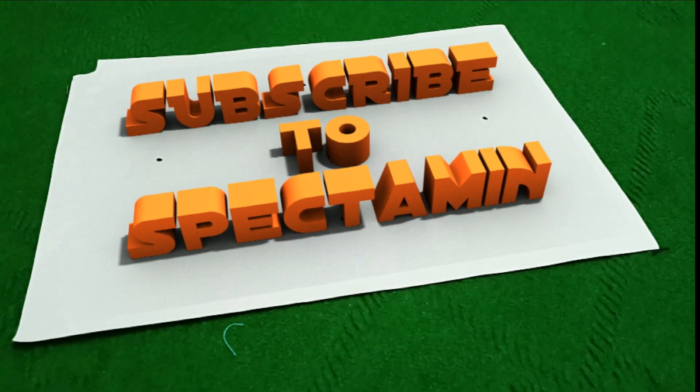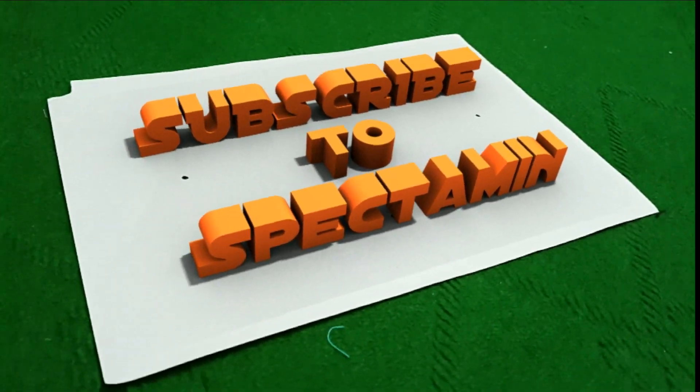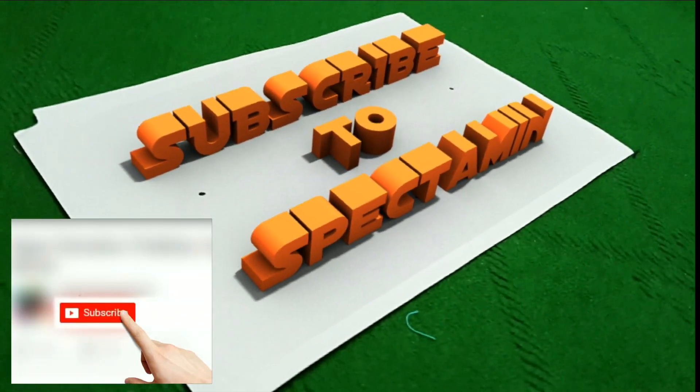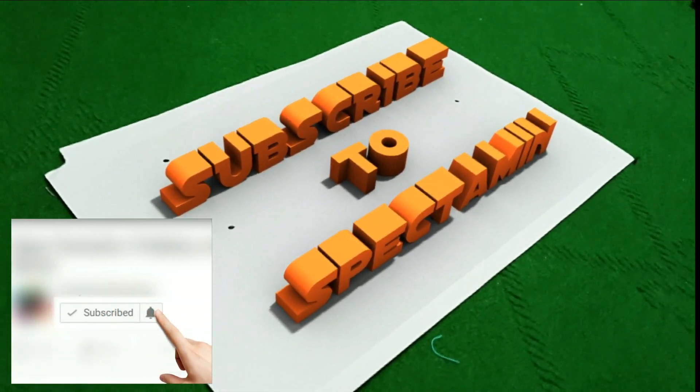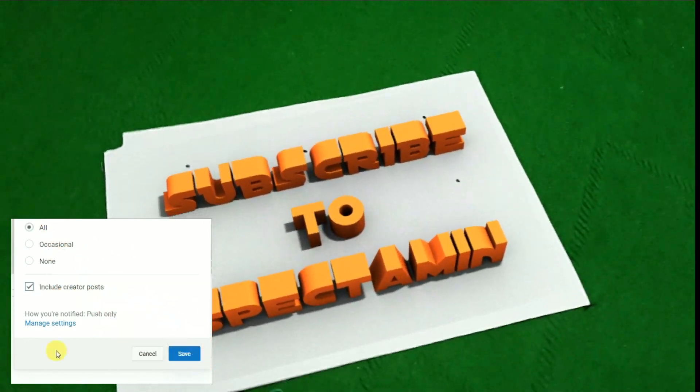Okay so hit that like button and also subscribe to this channel. Do hit that notification bell also.